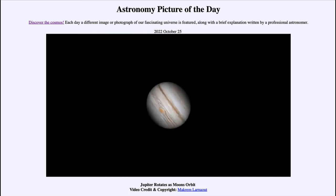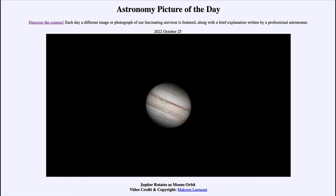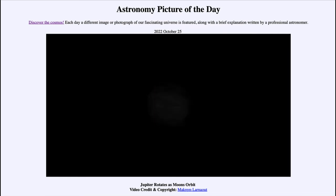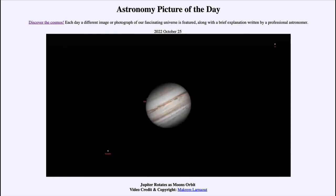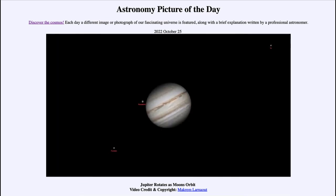When we look at Jupiter itself, we see the alternating light and dark bands that make up the structures in its atmosphere, as well as the Great Red Spot.